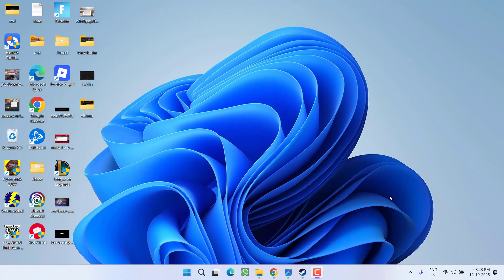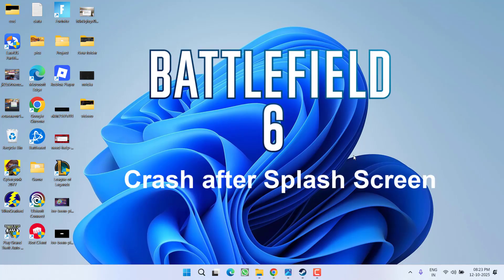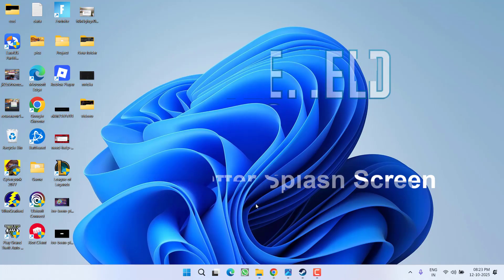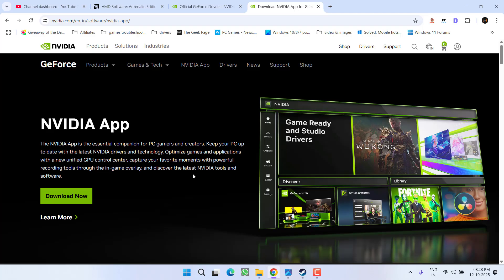Hey friends, welcome back to my channel. This video is about fixing the issue when launching Battlefield 6 on Steam. The game is crashing just after the splash screen without any error code. So without wasting time, let's proceed with the resolution.